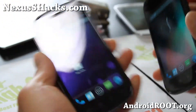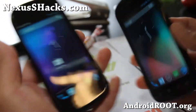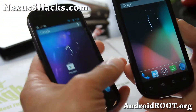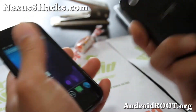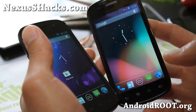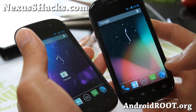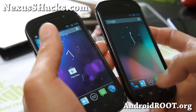Again, the AOKP is only available for GSM Nexus S, and the Codename is available for both GSM and Sprint Nexus S 4G.